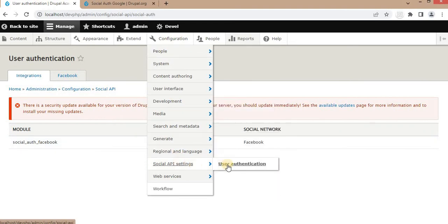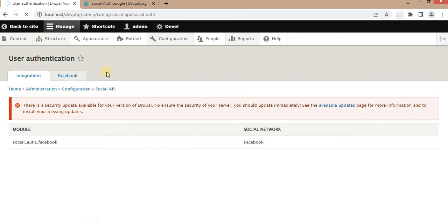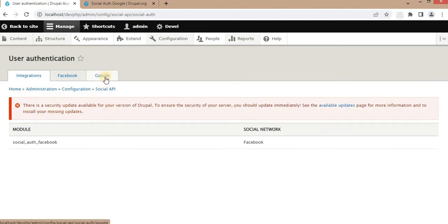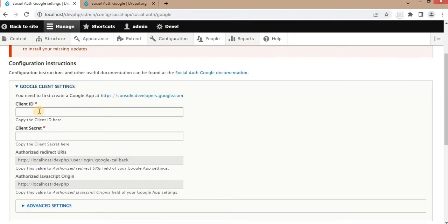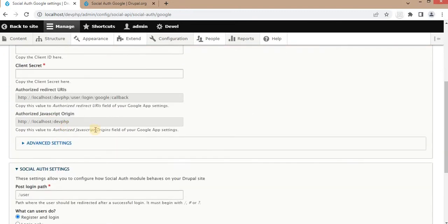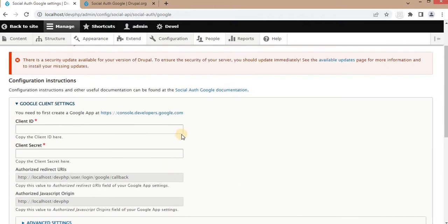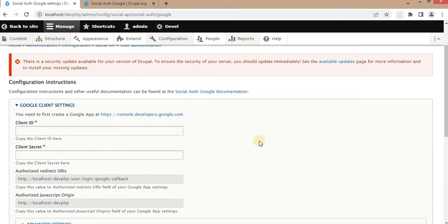Now go to Configuration, then Social App User Authentication. You will see a new tab added for Google. In that we need to add the Google app key and secret key. For that, we first need to create a Google app by going to console.developers.google.com.